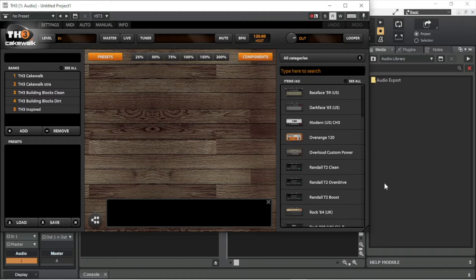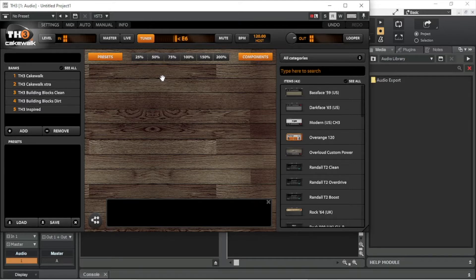In the TH3 pop-up window, click on the tuner button to turn on the guitar tuner. Now play a guitar string to see the current tuning appear in the display panel to the right of the tuner button. An arrow to the left of the letter in the display panel means the tuning is flat and the guitar needs tuning up.